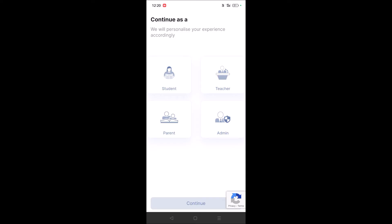Here there are four sections. If you are a student, you can register as a student. If you're a teacher, click on the teacher option. If you're a parent, select parent. If you're an admin, meaning the school owner or school administration, click on the admin option.